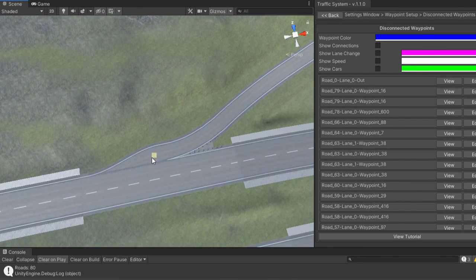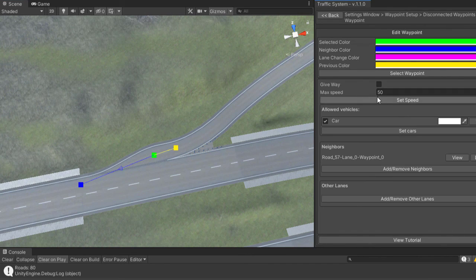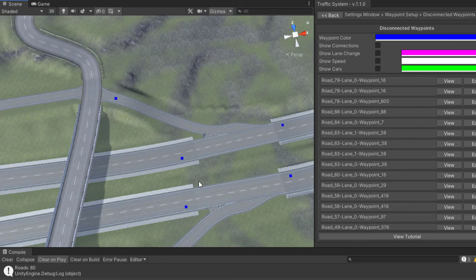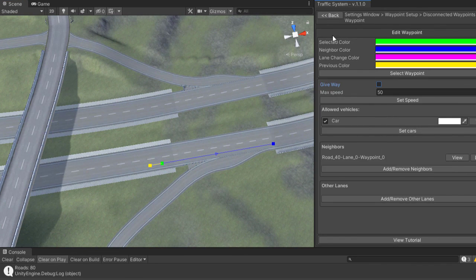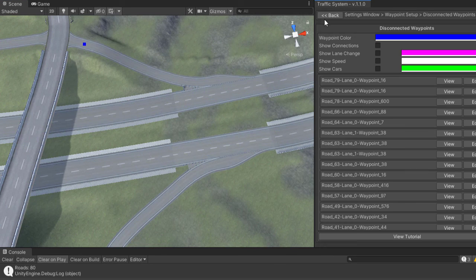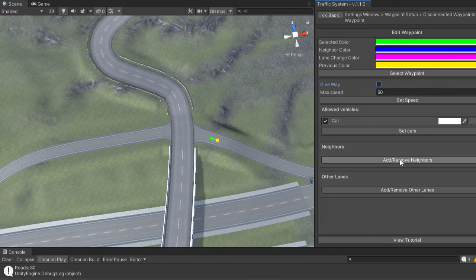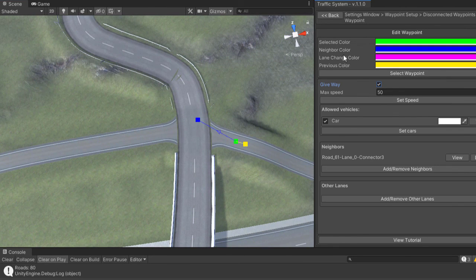Connect the exit waypoint and check the Giveaway box. In this case, the vehicles will stop and check if the lane is free before entering. Do the same for all other road parts that have no waypoints. This side road is not connected to the main road and this is not a crossing, so you need to manually link it and set the giveaway mark.